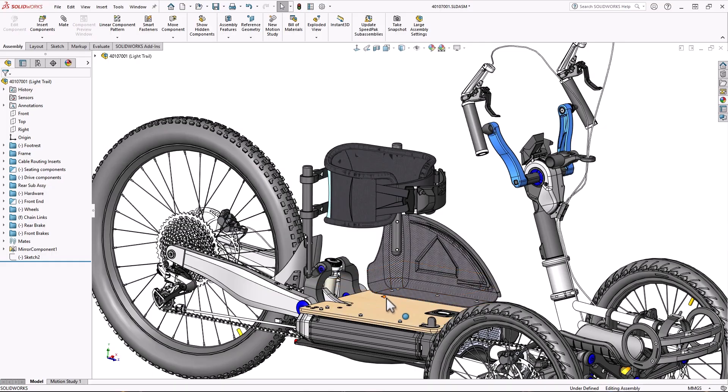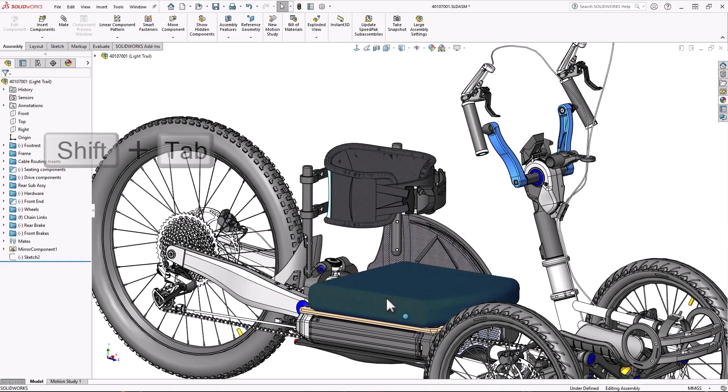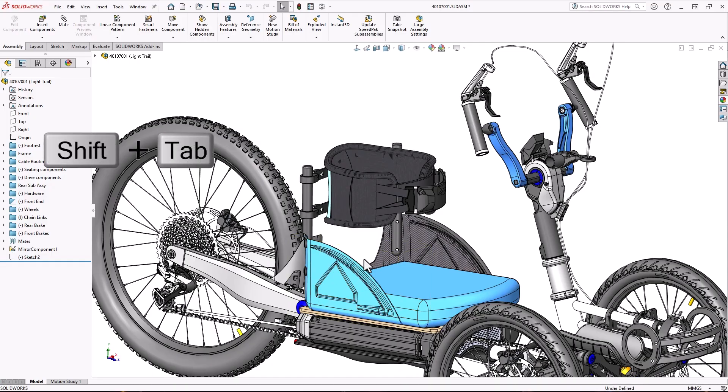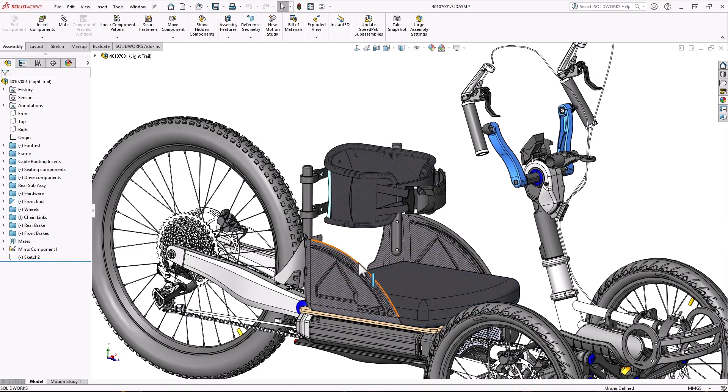And even more simply, shift tab shows a hidden component that's under your mouse so you don't have to look through the feature manager to find it and bring it back.